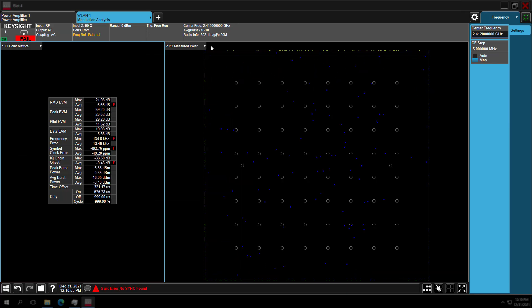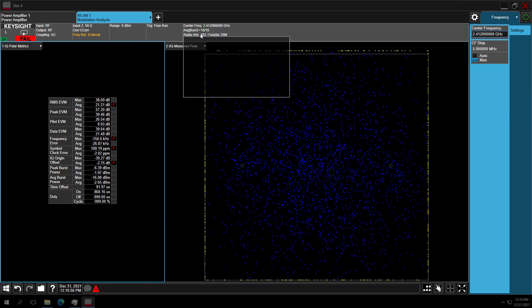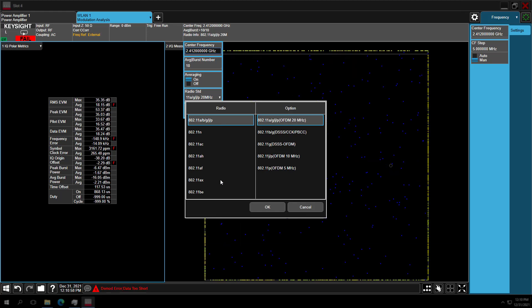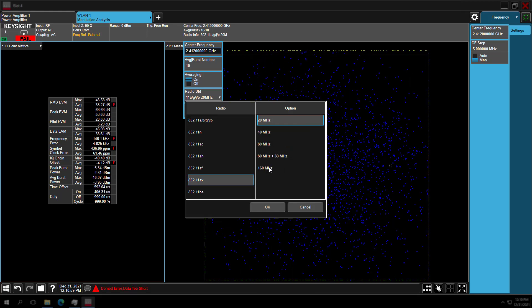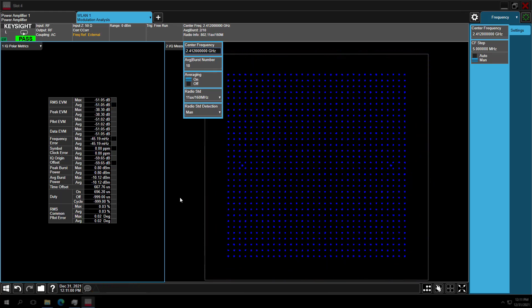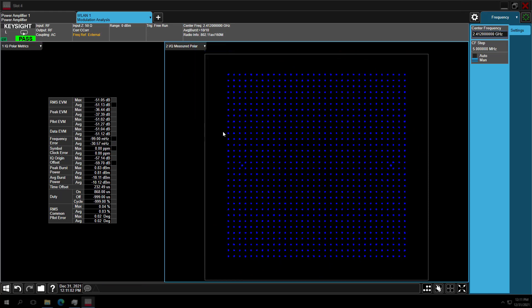Before testing the PA, let's go into the wireless LAN modulation analysis measurement. After setting the radio standard to 802.11ax, we can see the measurement is running. The constellation diagram is clean and EVM is good here.